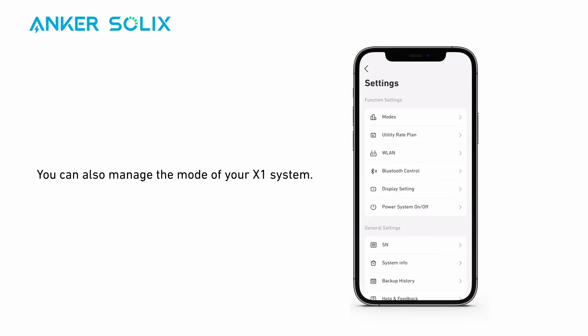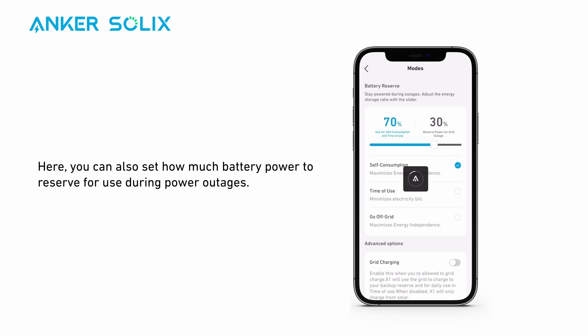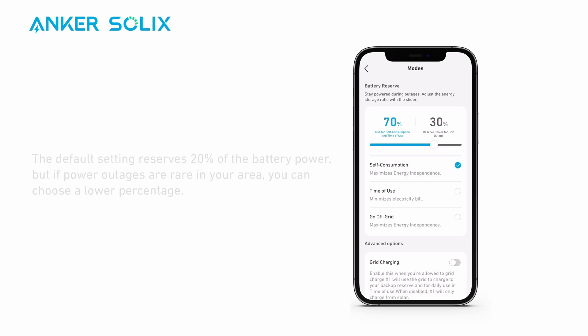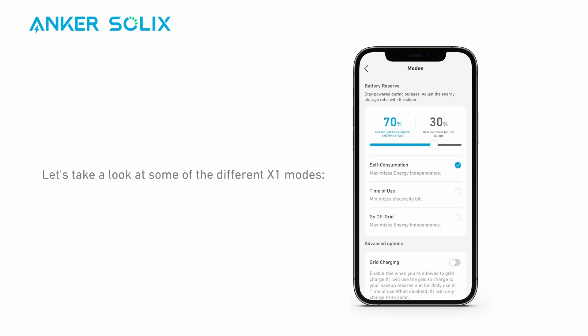You can also manage the mode of your X1 system. Here, you can set how much battery power to reserve for use during power outages. The default setting reserves 20% of the battery power, but if power outages are rare in your area, you can choose a lower percentage.